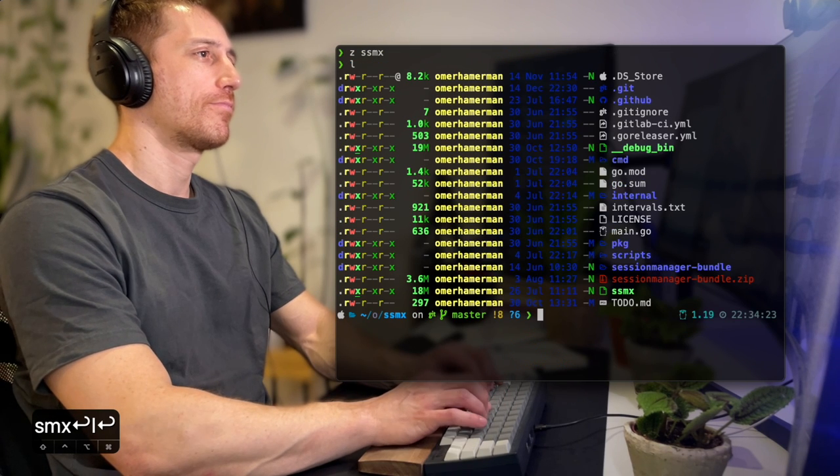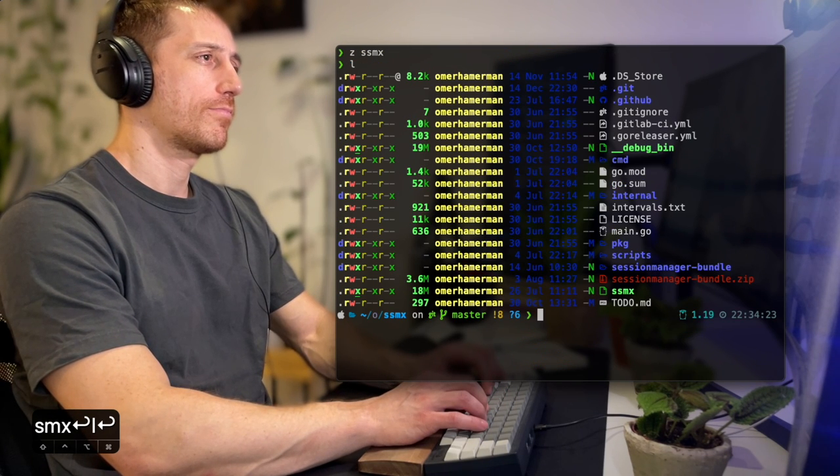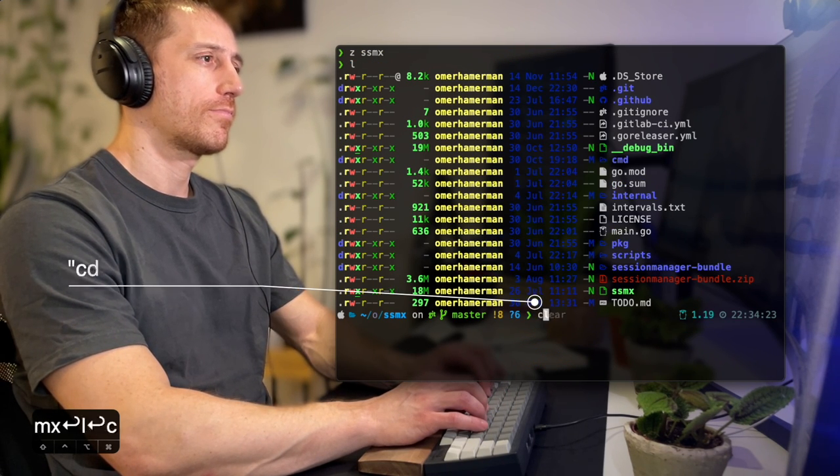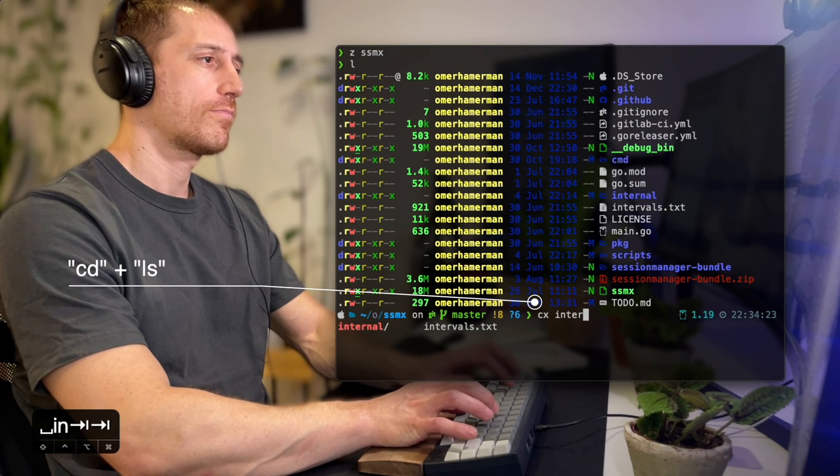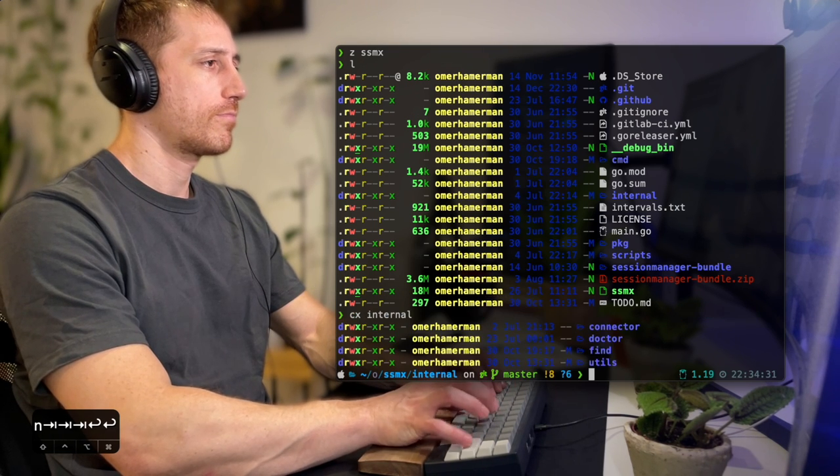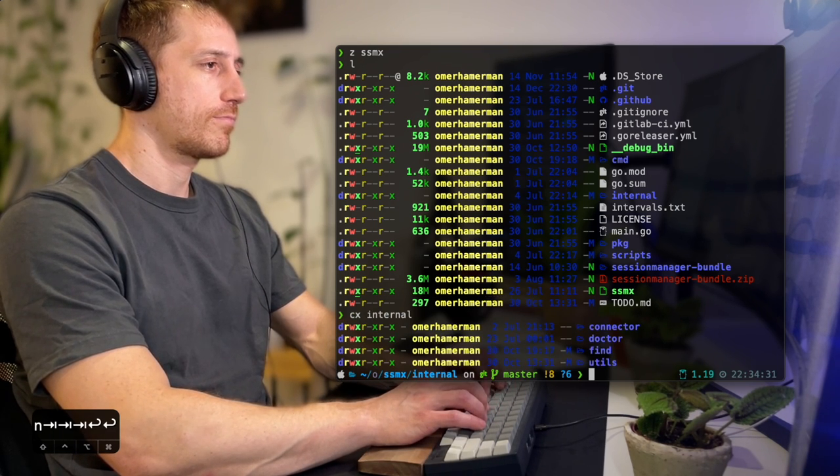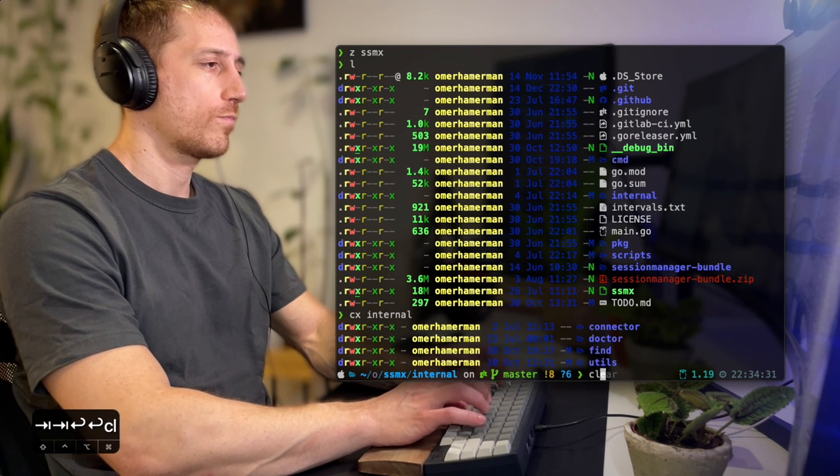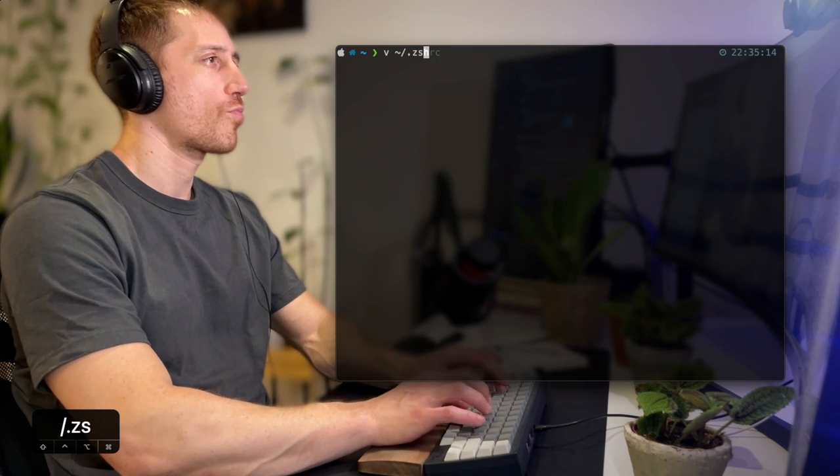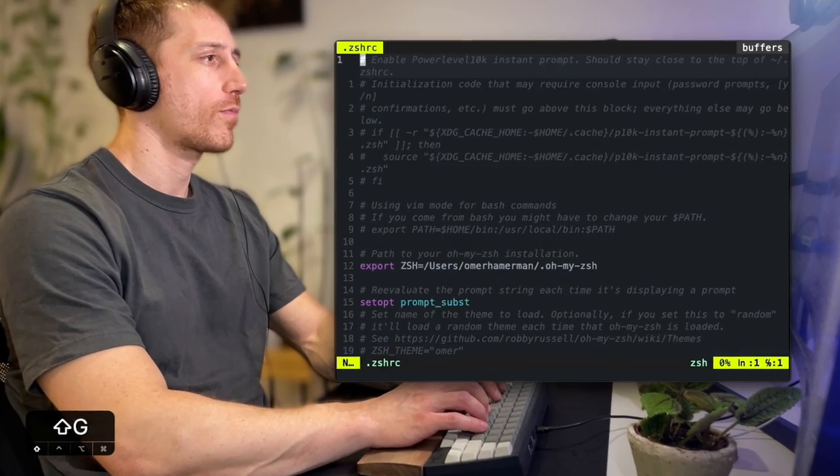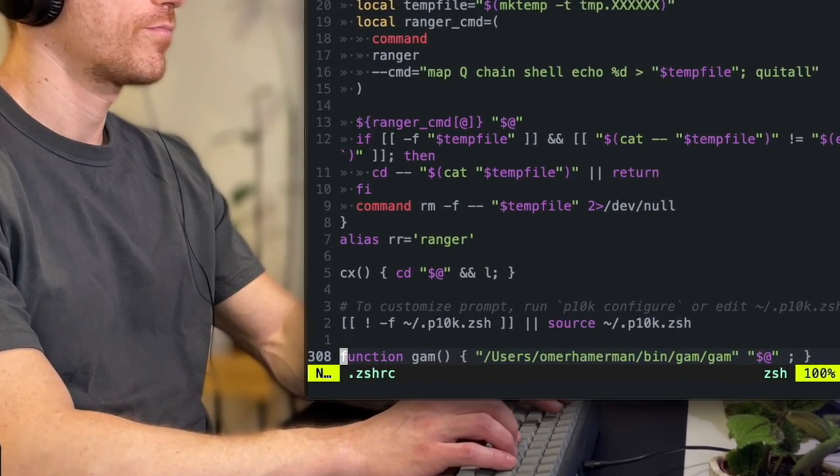Another improvement to the CD-LS experience is combining them into one. CX on my machine triggers a CD and then EXA output in one command. This makes traversing the system a breeze when you don't use a browser like Ranger. Let's quickly take a look at how I configure it.